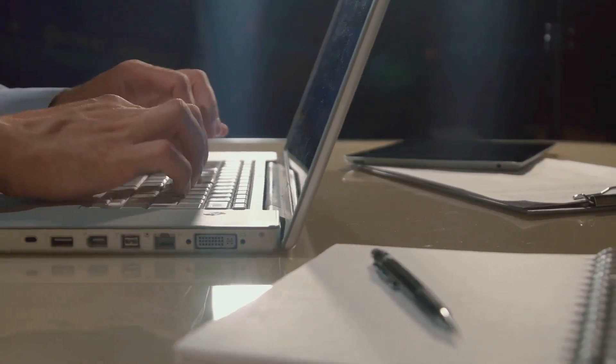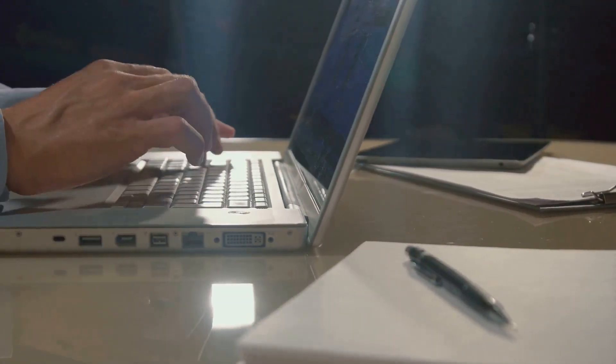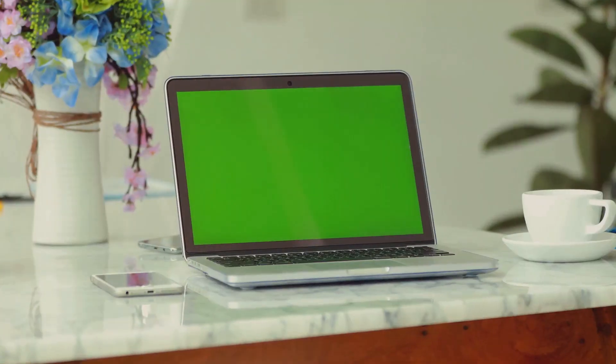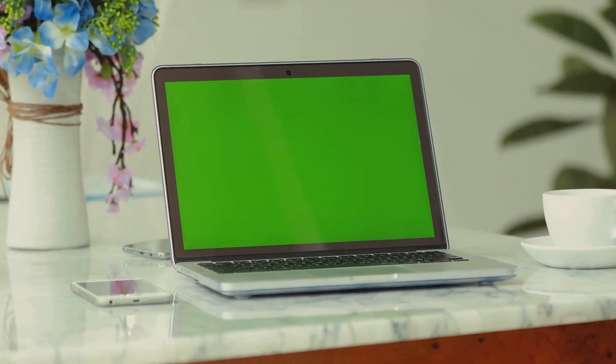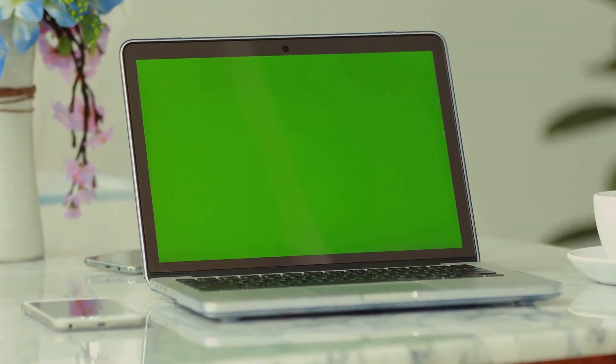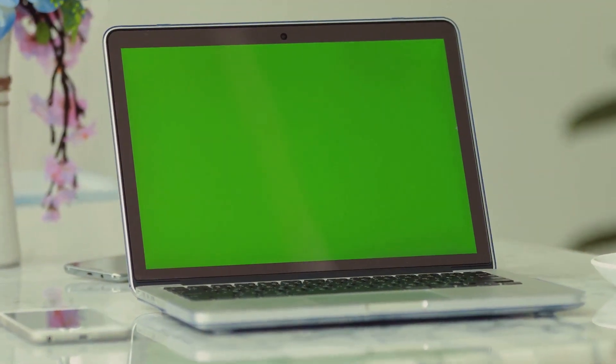Yet, they didn't shirk from these challenges. Instead, they embraced them, using them as a springboard to create something truly revolutionary. The result? A laptop that is not only visually striking but also high-performing.